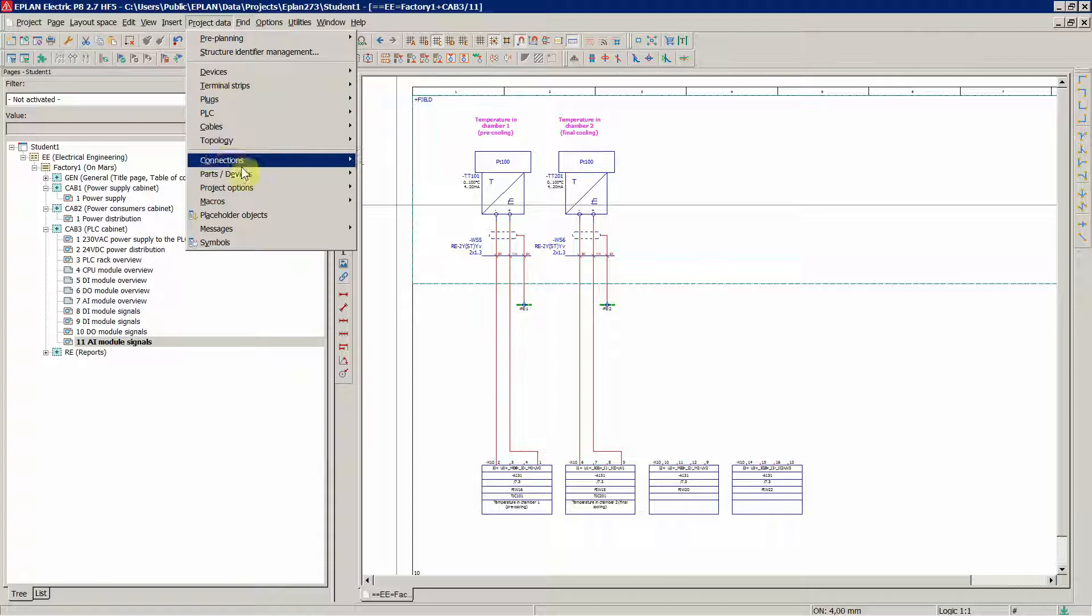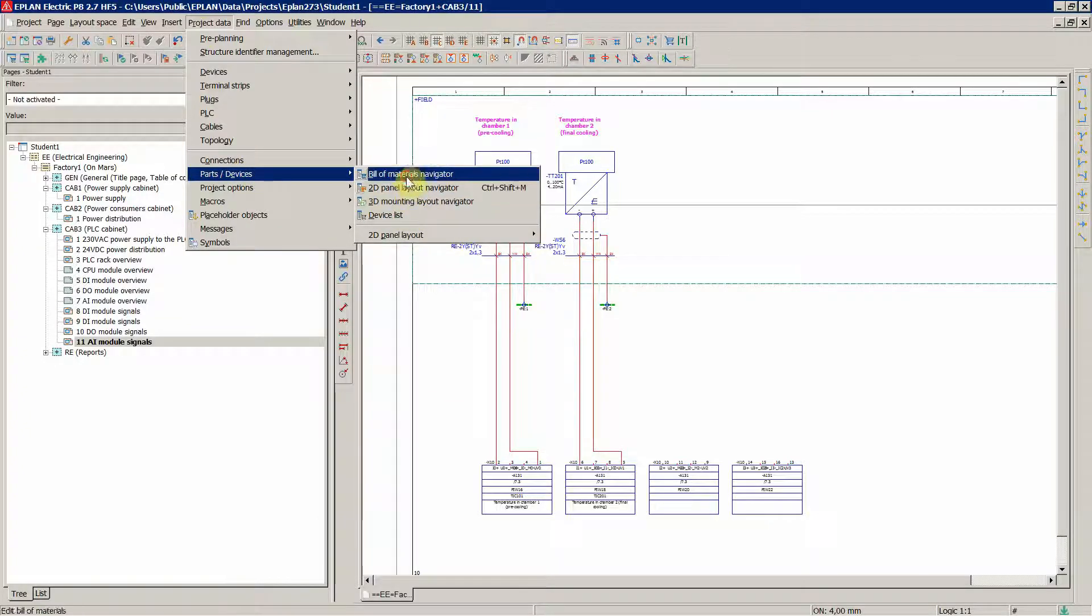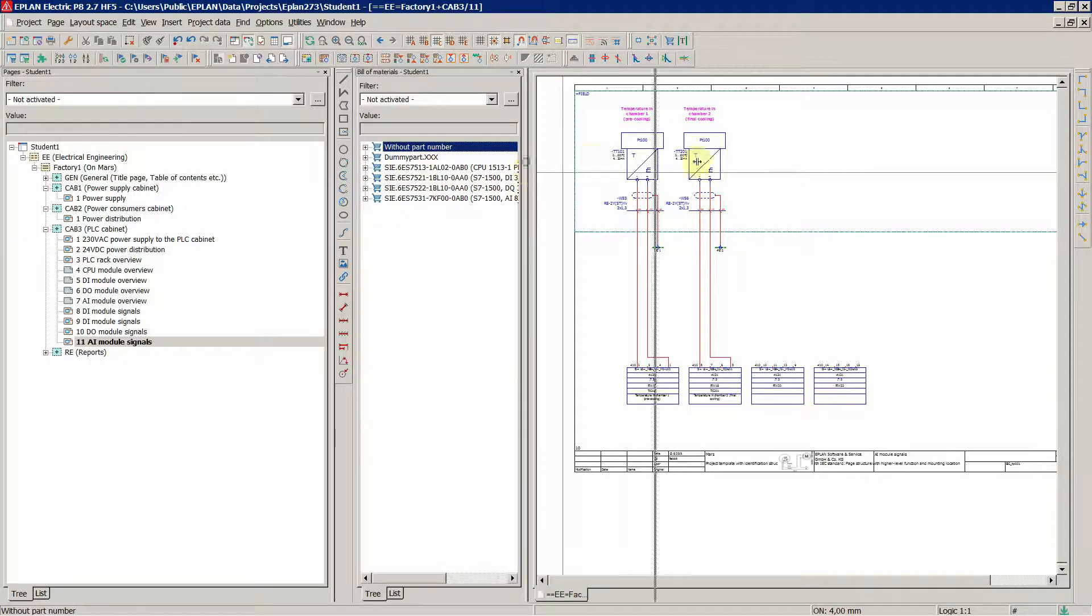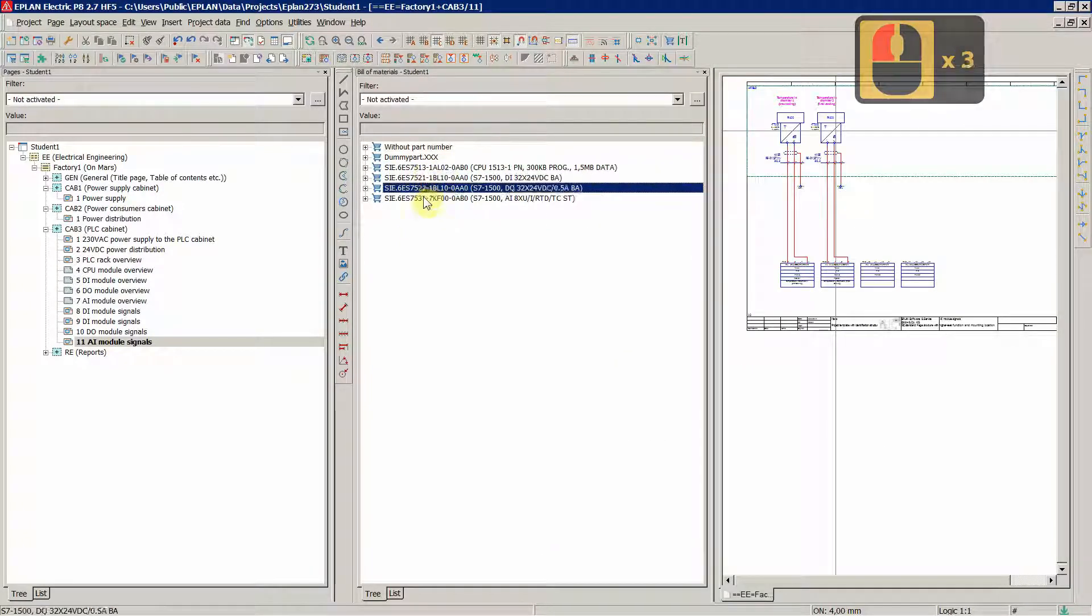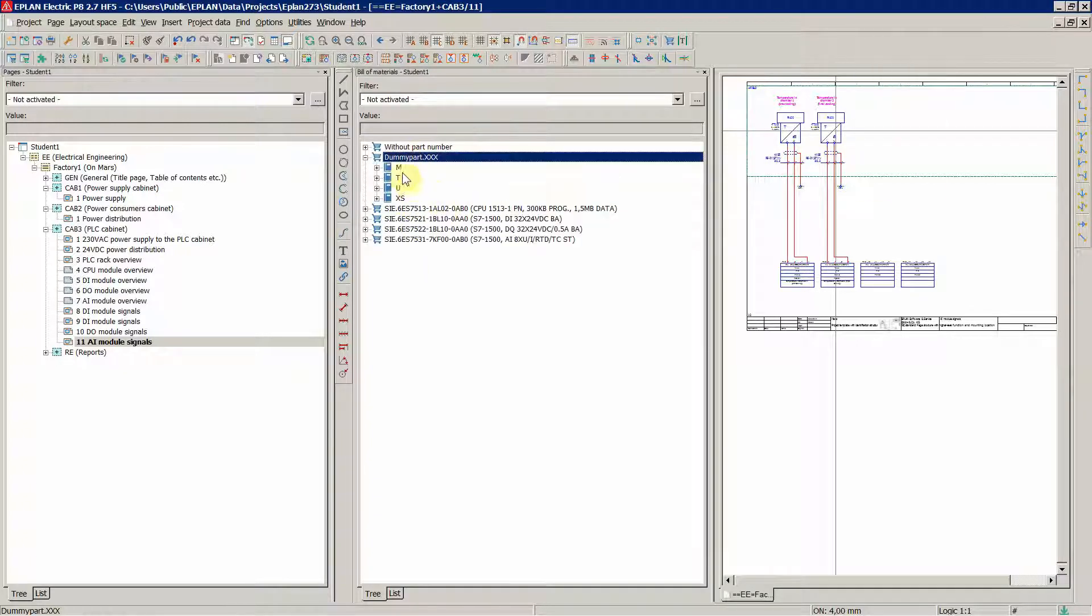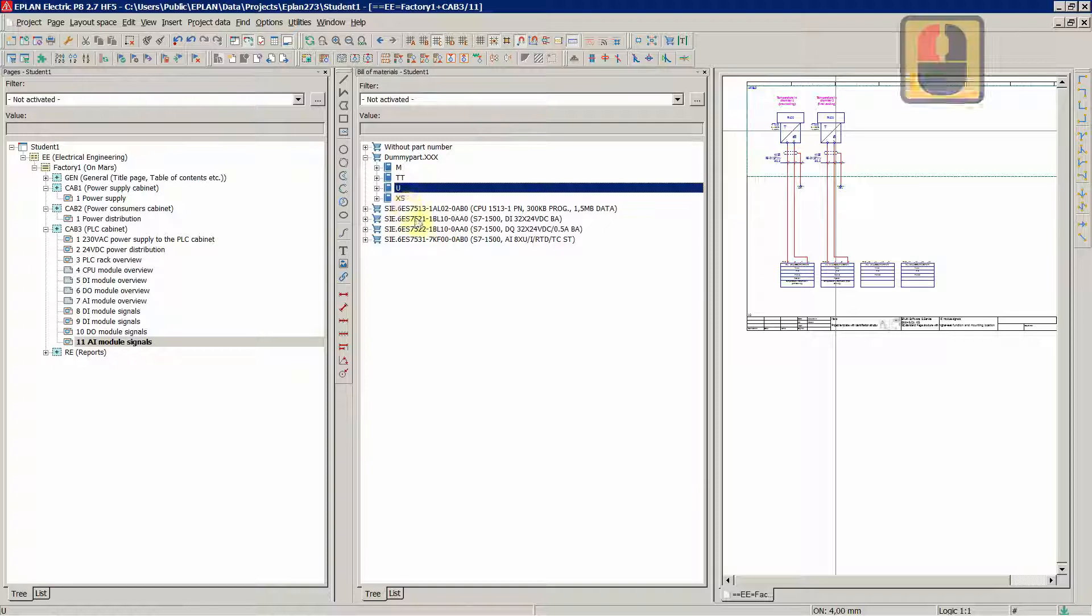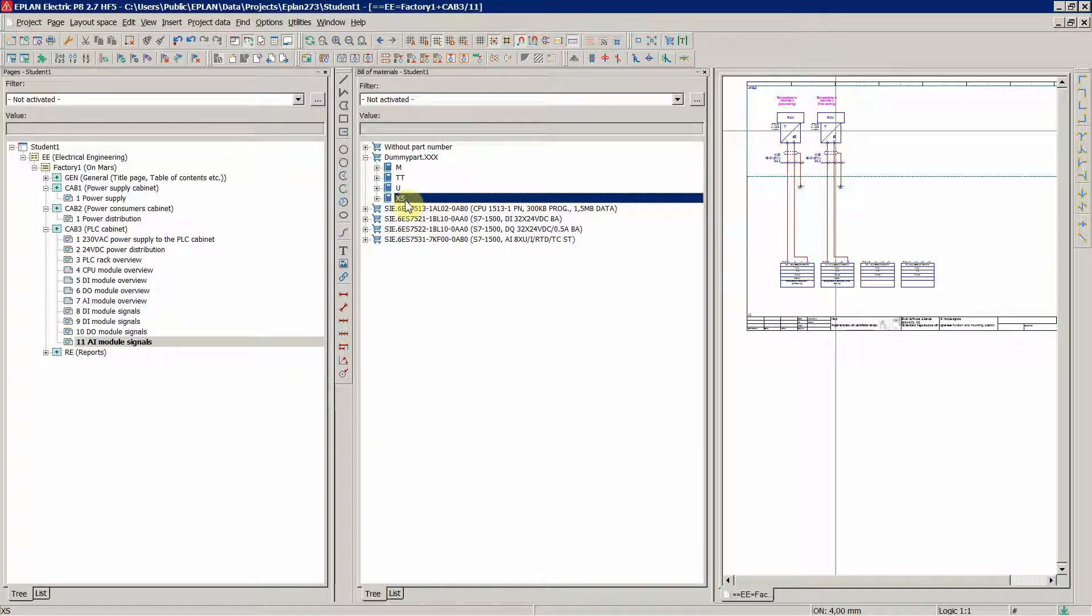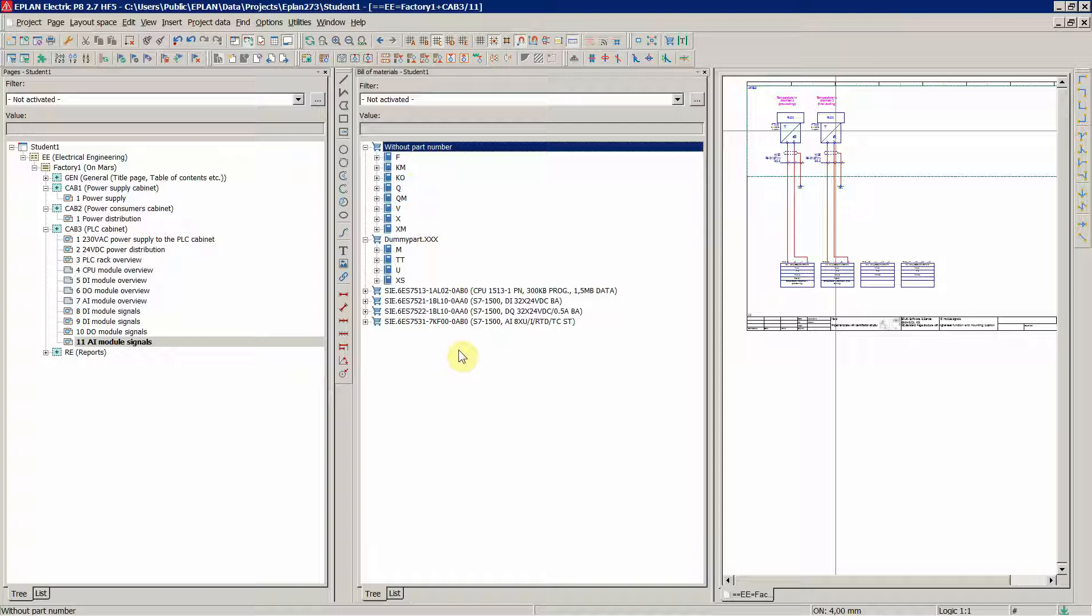Let's see how this looks now in the bill of material. We already have for the PLC, we'll check that later. These are our dummy parts: the motors, temperature measurement, black box, and service socket for the PLC programmer in cabinet 3, in the PLC cabinet. So these are the ones we want to work with and we want to assign part for them in next videos.